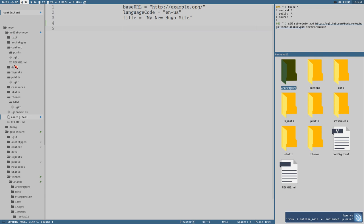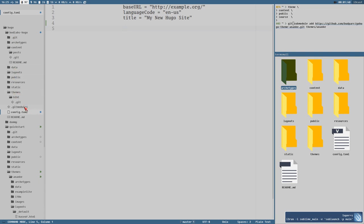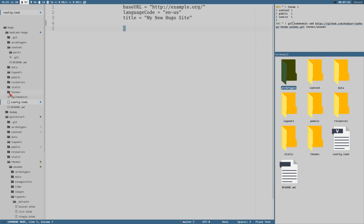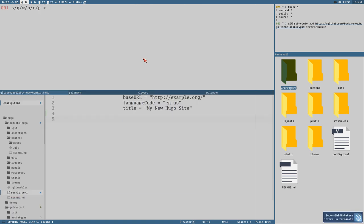Here is the project we have created. Currently it's empty — we don't have any posts or anything. I actually have a posts directory now because I was doing some testing. Let's start by adding a post or two.